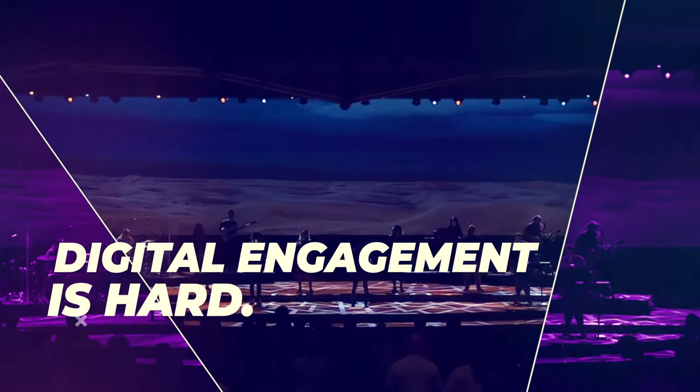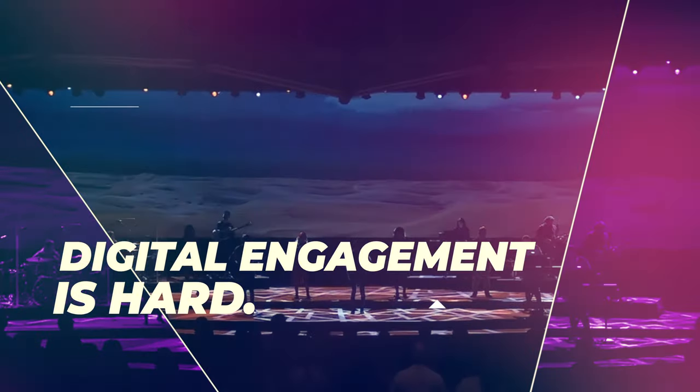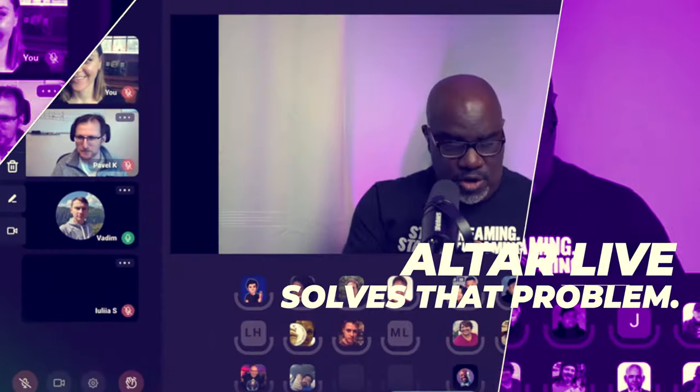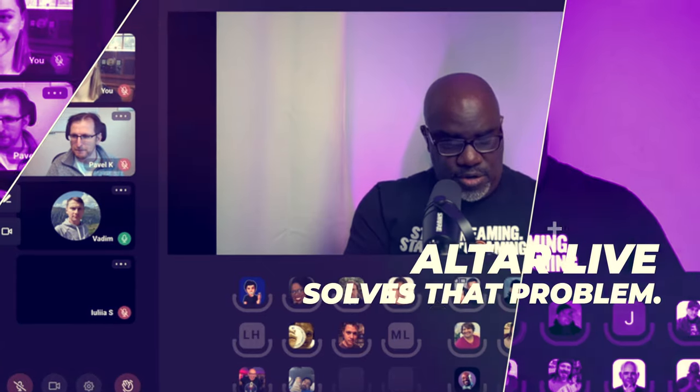Community engagement in your digital events is hard, but AlterLive solves that problem.